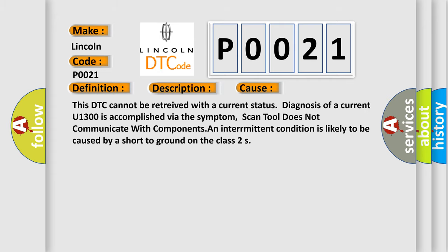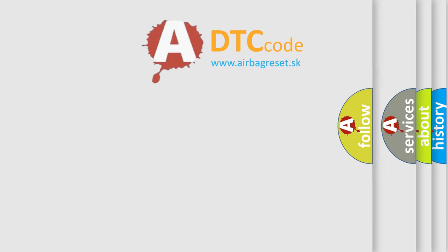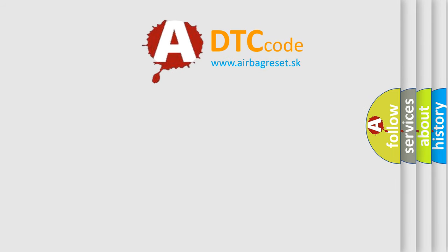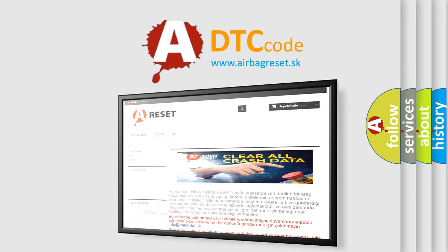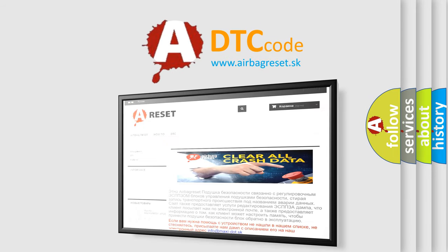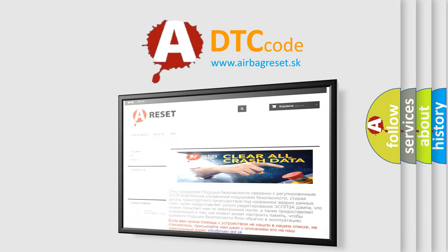The Airbag Reset website aims to provide information in 52 languages. Thank you for your attention and stay tuned for the next video.